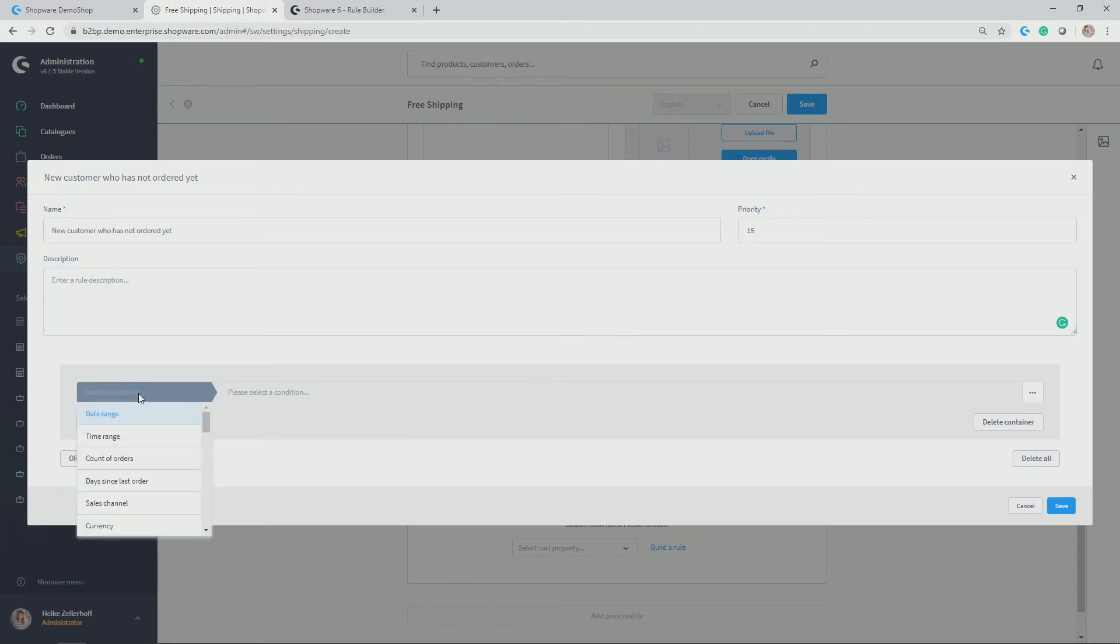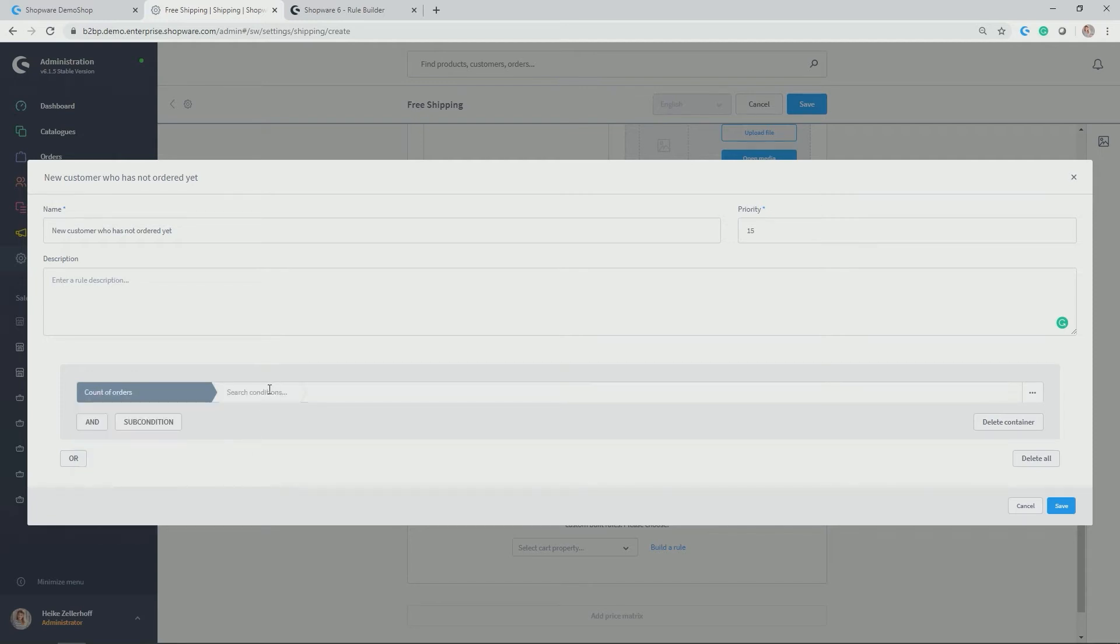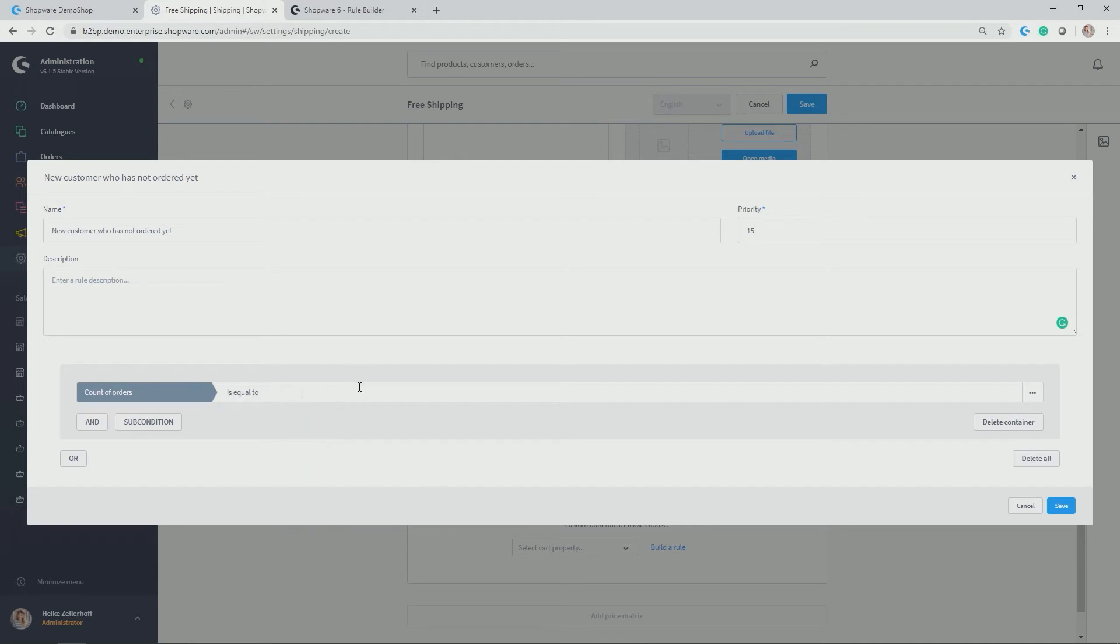In my case, I would like to take the condition count of orders and then you search for the right operator is equal to, in my case, zero. And thus we have created a rule or condition actually that explains new customer who has not ordered. Namely, count of order is equal to zero. Let's save it.